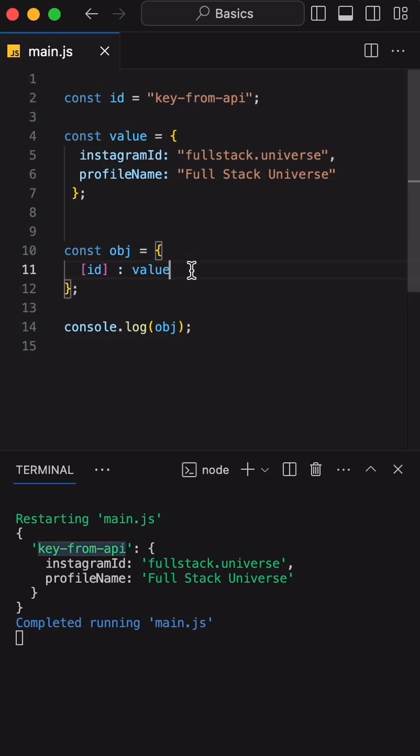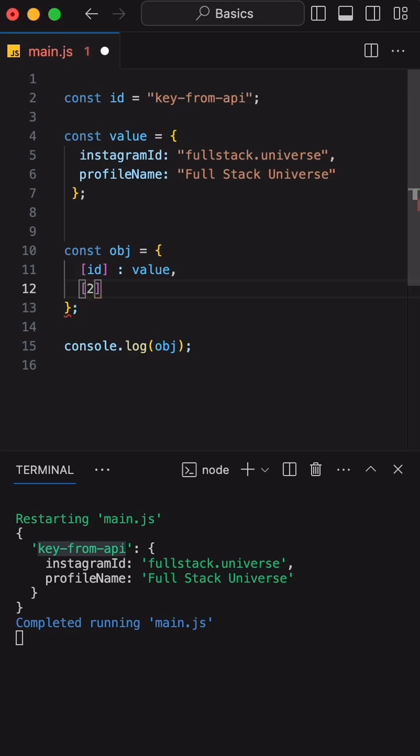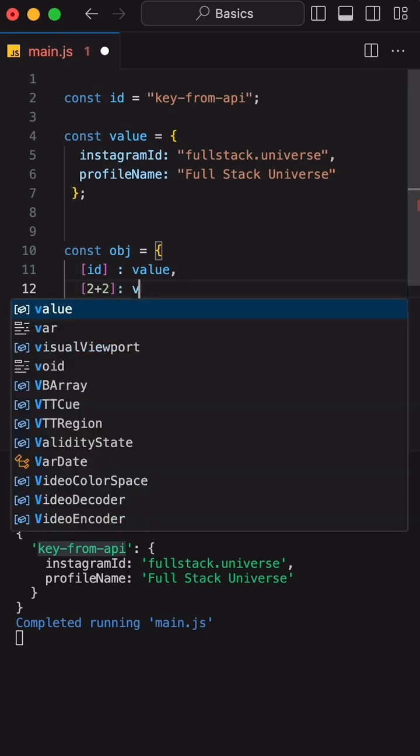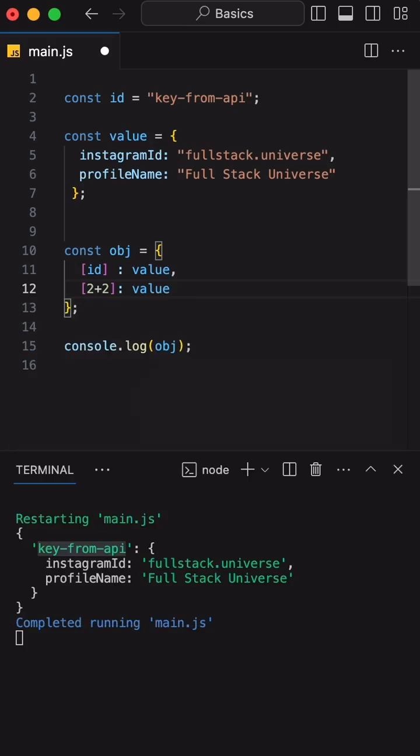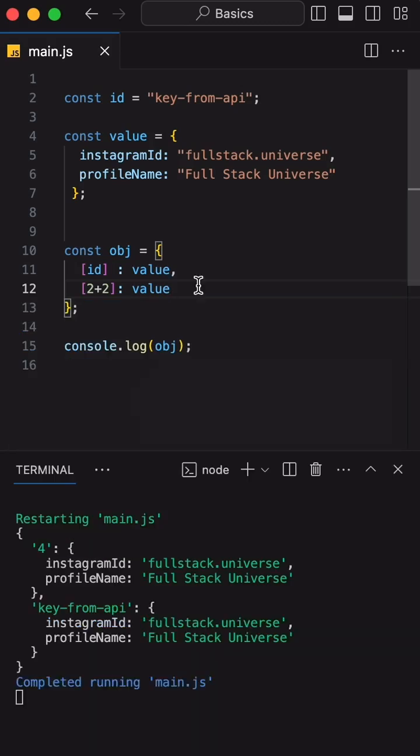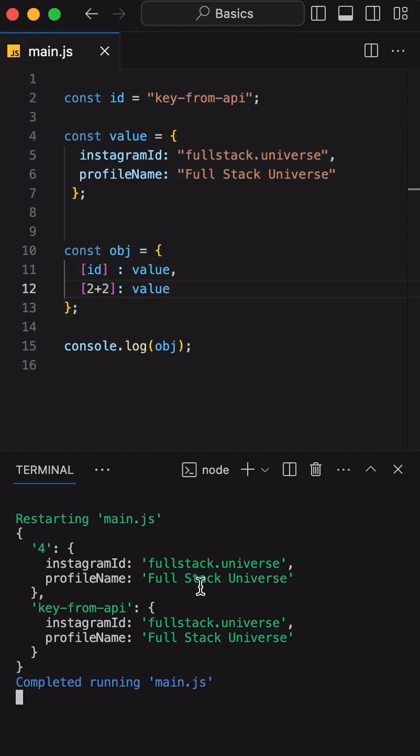We can even use an expression as well. For example, let's say I want to do 2 plus 2 as a key and then attach the same value object. If I save here, we will see the dynamic key as 4 and the object got attached.